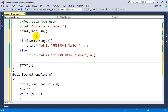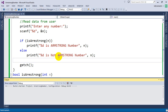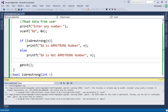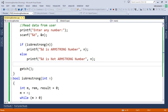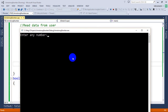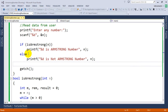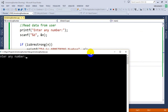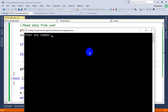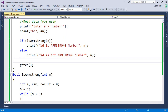Let me execute this and see whether it works or not. I'm going to execute the program and enter the number 371 — you can see it's an Armstrong number. Next, I'm going to enter a number that is not Armstrong. Let's take 140, which is not an Armstrong number — so this logic is working fine.